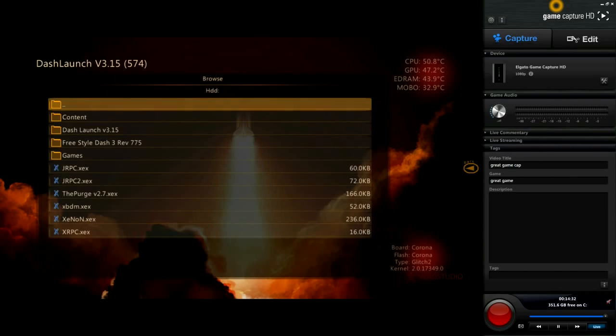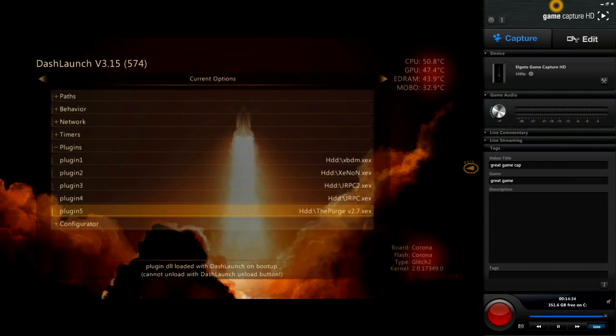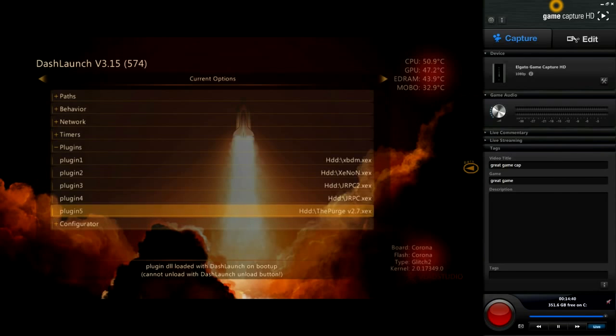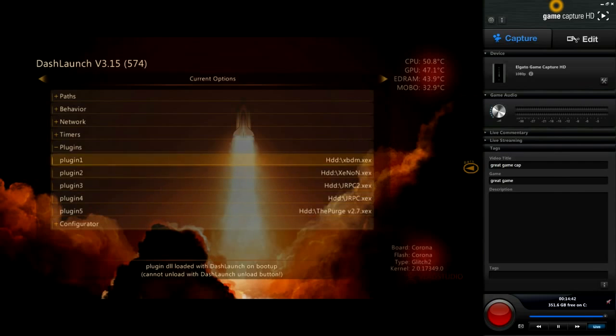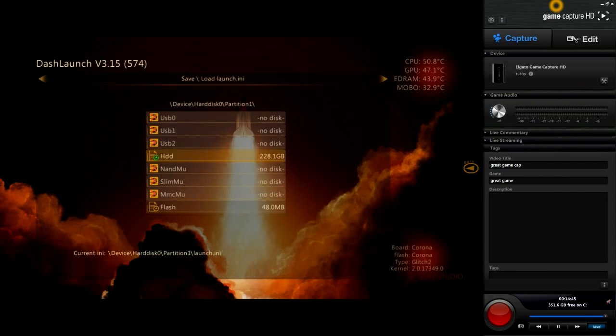I'm going to take away xRPC and then select The Purge. Basically you can pick any menu you want and put it there, just make sure you got the plugin just like this. Then press RB, click X on HDD, save it, and now we're going to restart our Xbox.